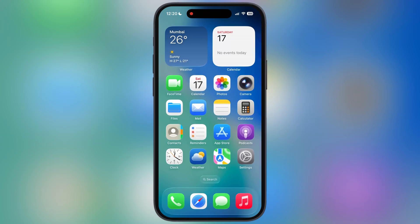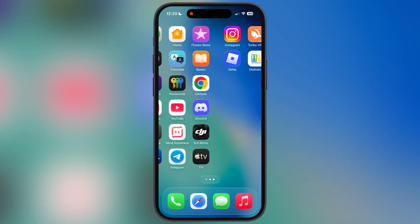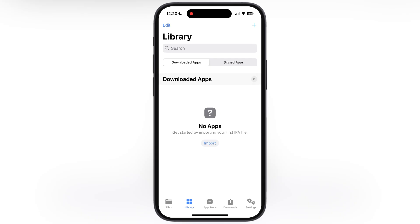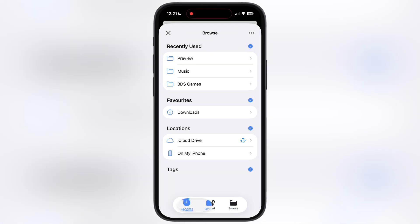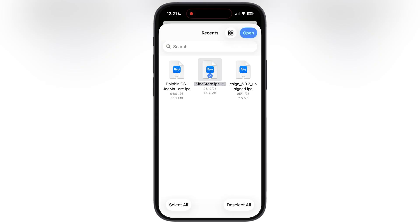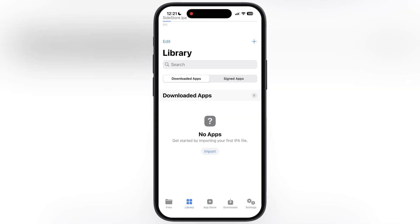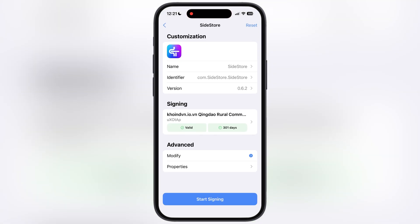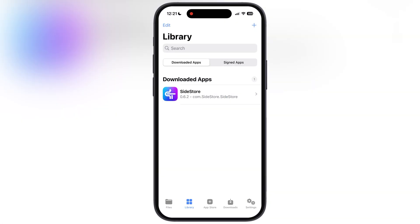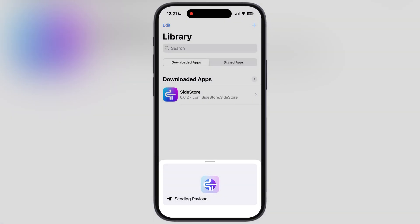Hey everyone, welcome back to the channel. Recently I uploaded a video about KSignApp, but many users were not able to download the DNS profile because the official developer removed the profile. In this video I am going to show you the latest way to download the new DNS profile so you guys can get KSignApp running on your iOS device.